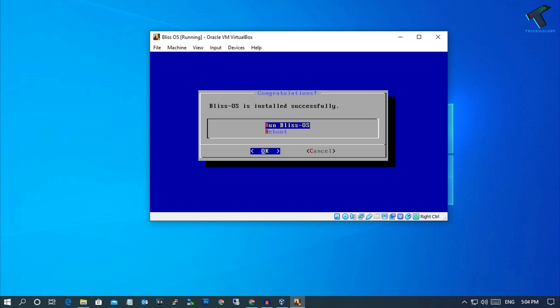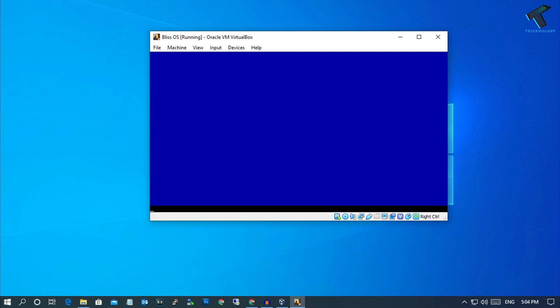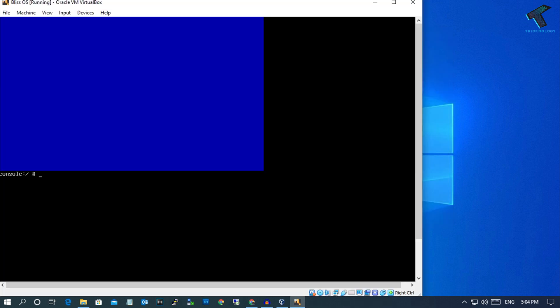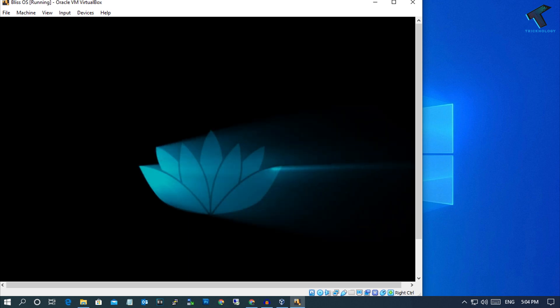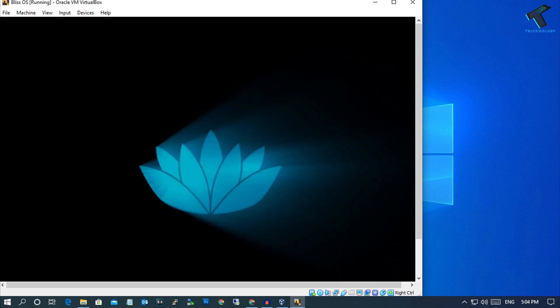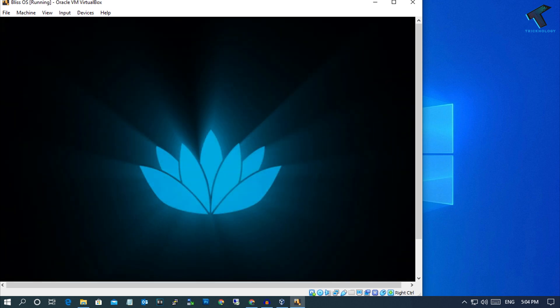After the installation is done, you will get two options: Run BlissOS or Reboot. Select Run BlissOS and press Enter. It will then start your operating system.